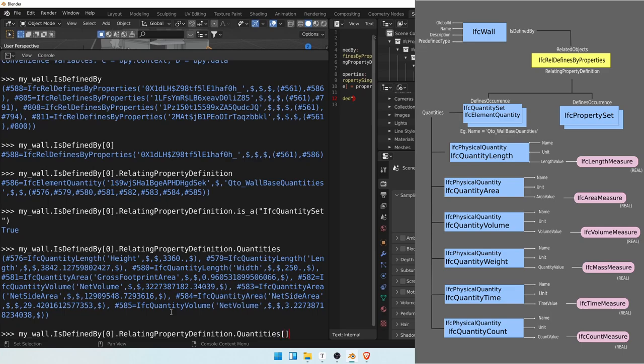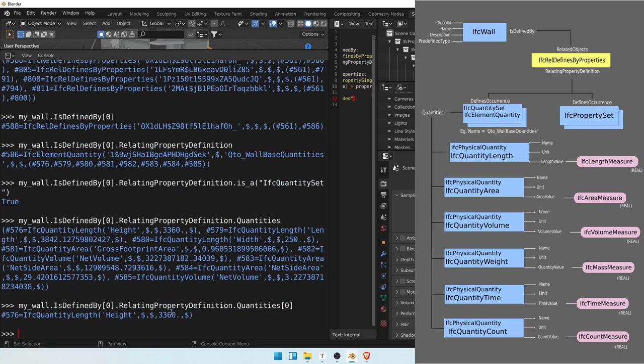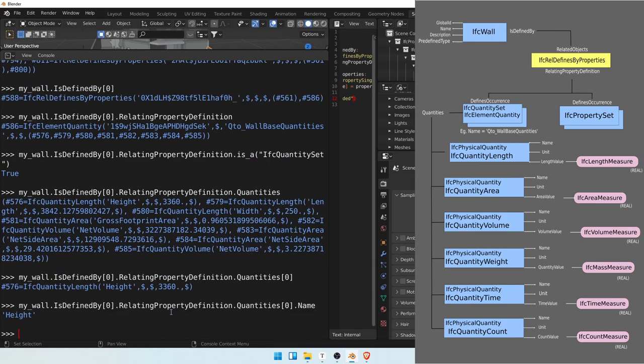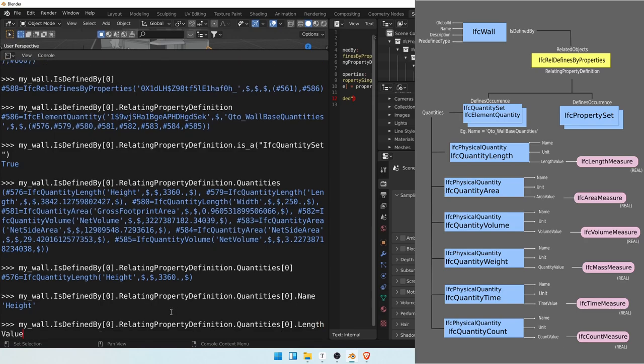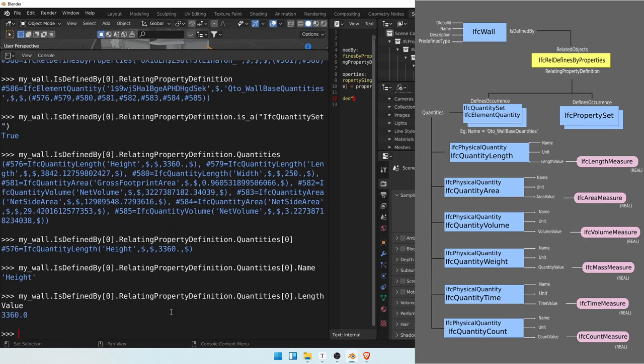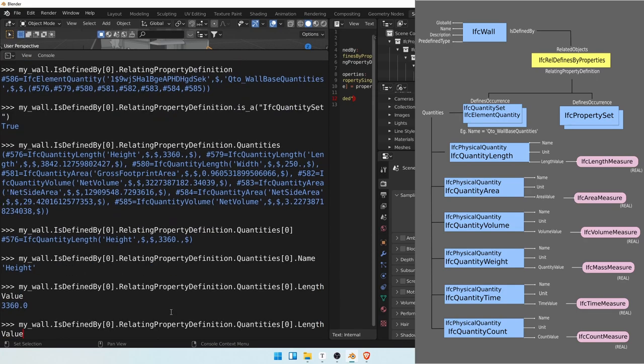So were we to take the first item in the set, which is an IFC quantity length, if we write name, we get its name. If we write length value, we get its value.